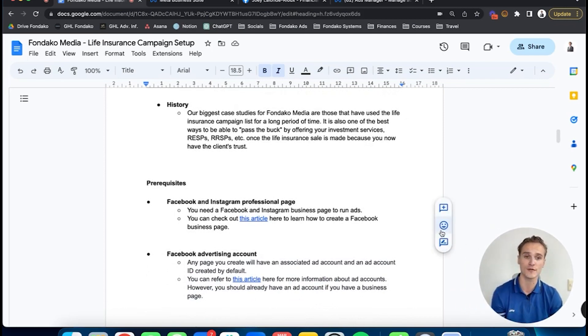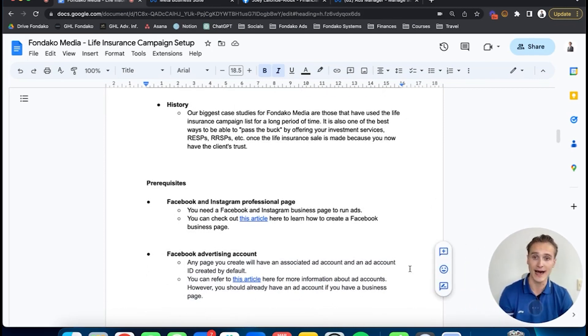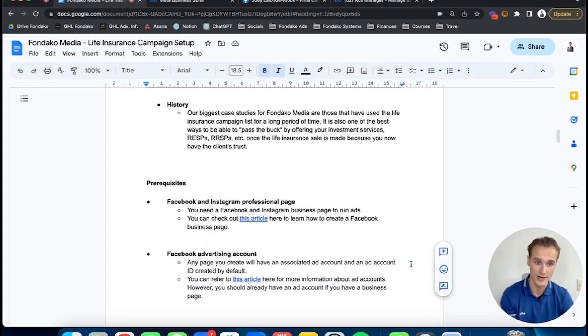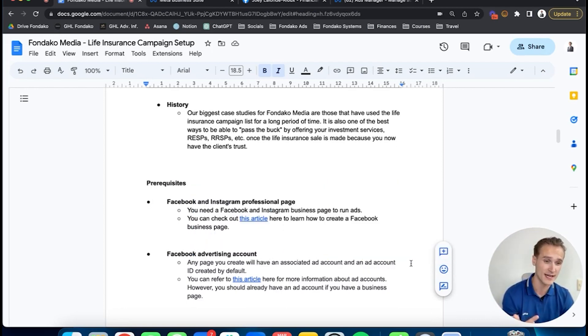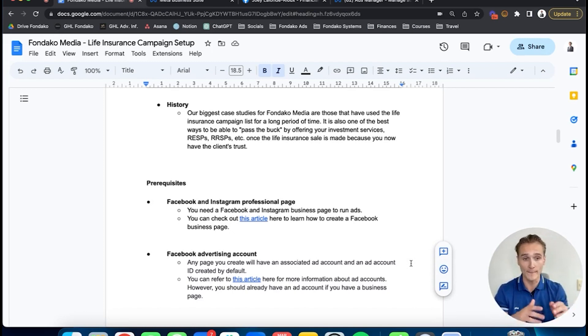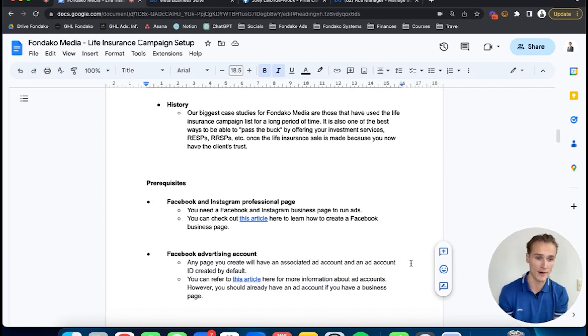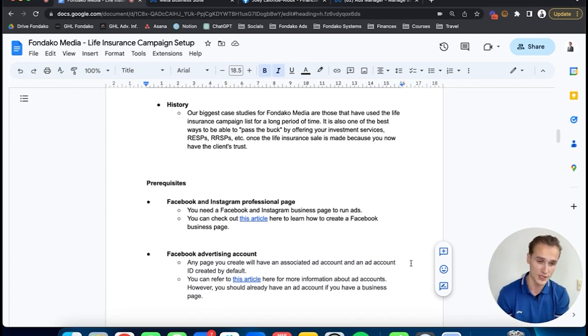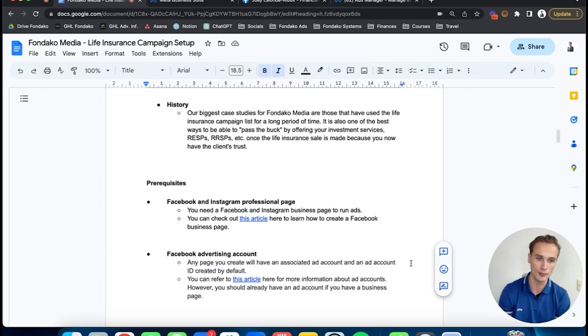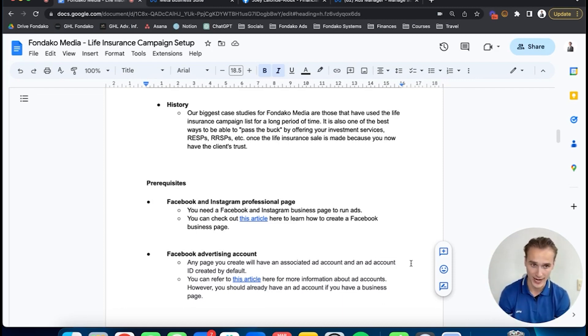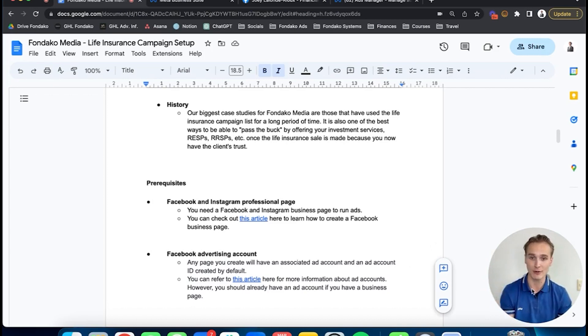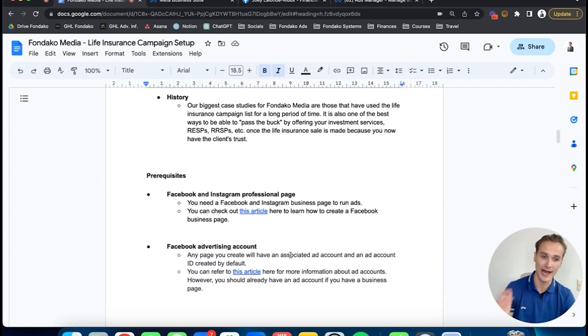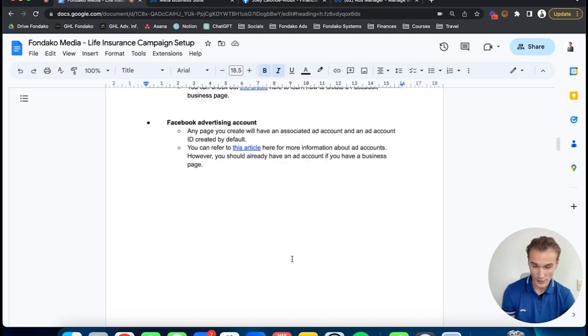The prerequisites for launching your first ad: you'll need your Facebook and Instagram professional page set up. If this is not done, pause this video. If you want me to do a complete video on how to optimize your Facebook and Instagram professional page from A to Z for financial advisors, let me know in the comments. In the meantime, YouTube how to set up your Facebook and Instagram professional page, and you can come back here. Same thing with your Facebook ad account—just Google how to do it, it's not that complicated.